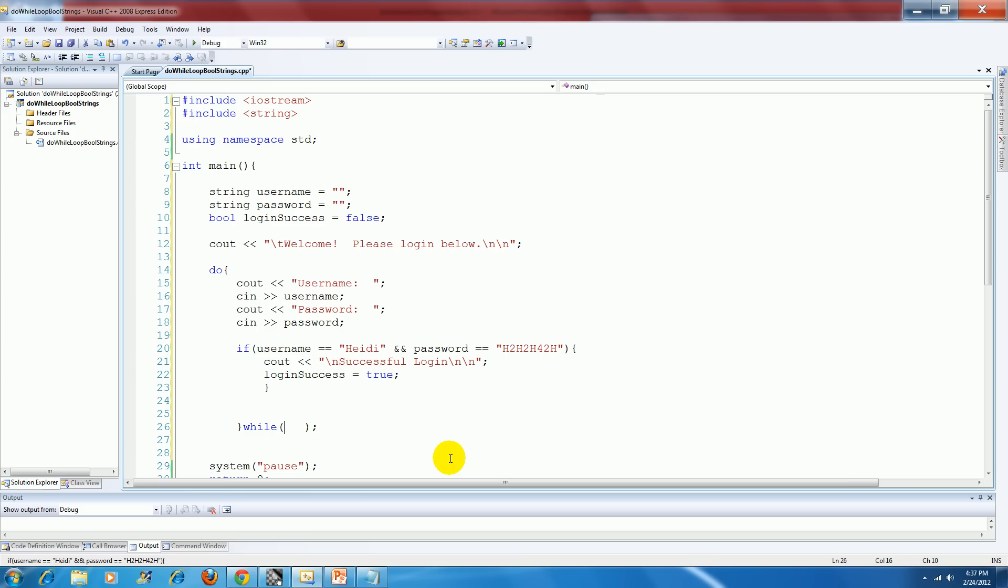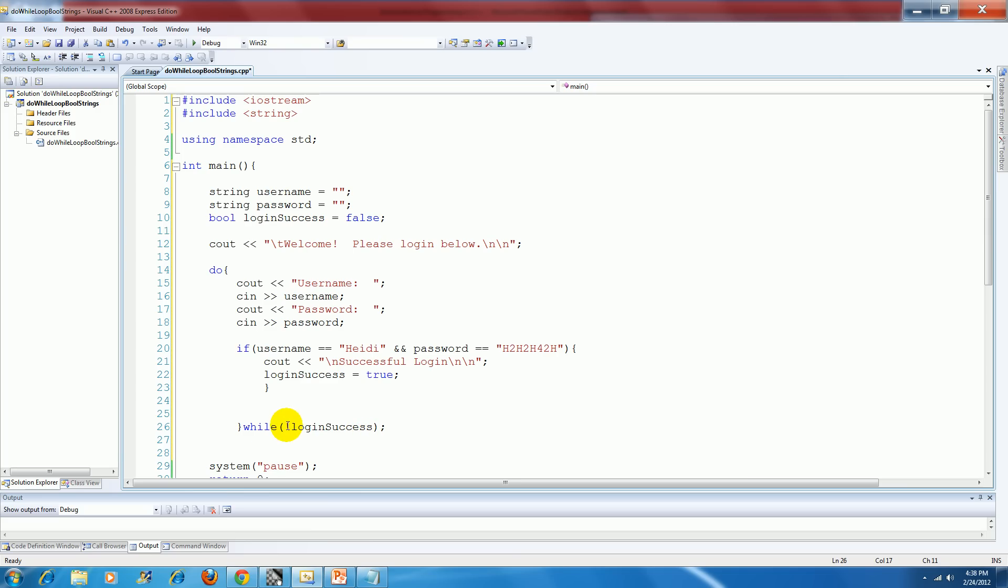Now inside my while loop I'm going to say while login success. Now the reason why I would want them to keep going back around and around and around is if login success was not true or if login success was false. Therefore I'm going to negate whatever lives inside login success using my not operator.